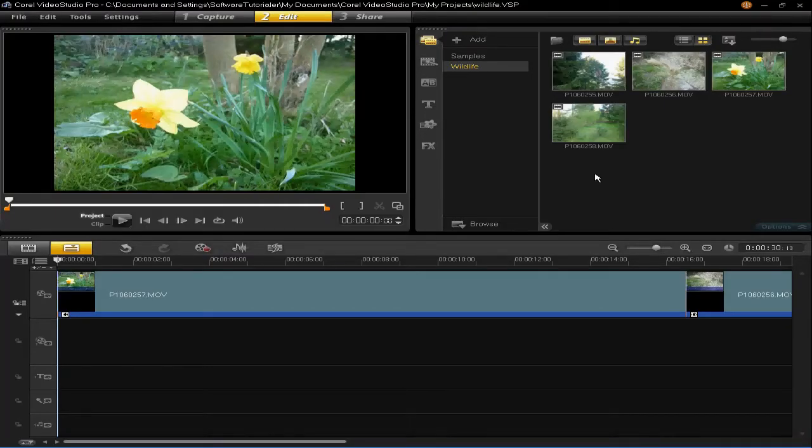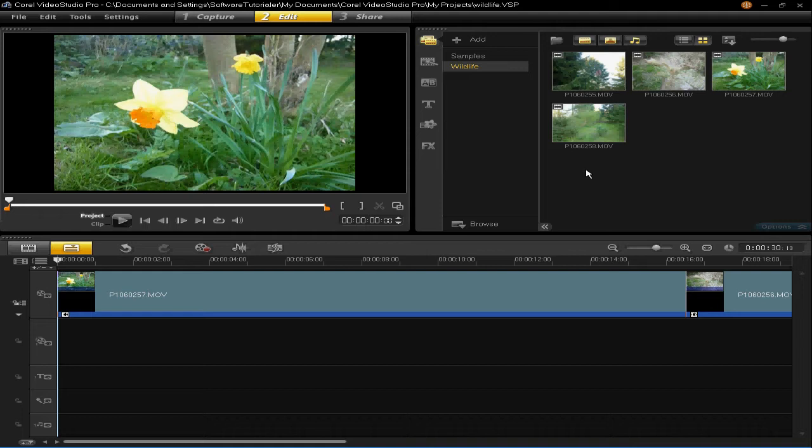Right, today I'm going to show you how to insert colour clips into your projects. The first thing you need to do is click on the graphics icon which is in the middle here. Left click on that.